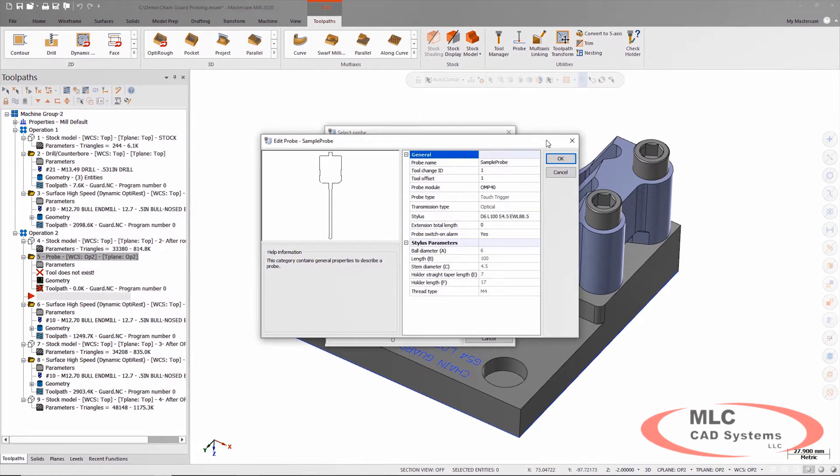What's new this year is that there's going to always be at least one sample part, one sample probe, one sample machine that you can use when you first get started. So to build your very first one after you get Productivity Plus, you're not going to be spending a lot of time searching around for it or setting it up before you can start playing with it.